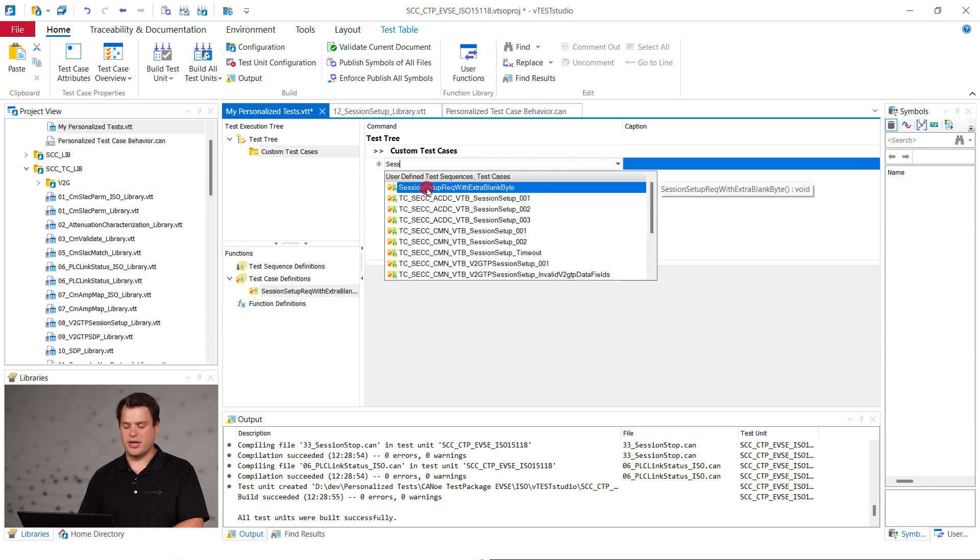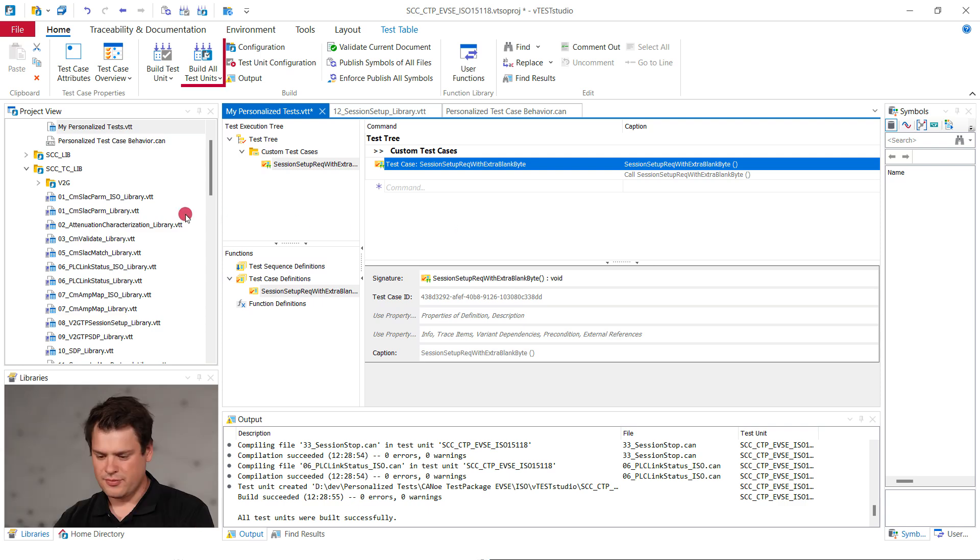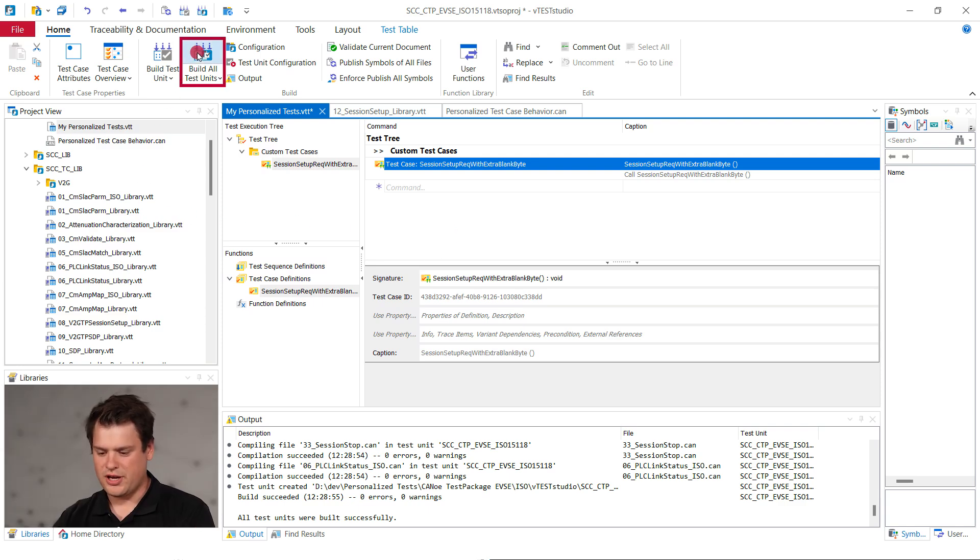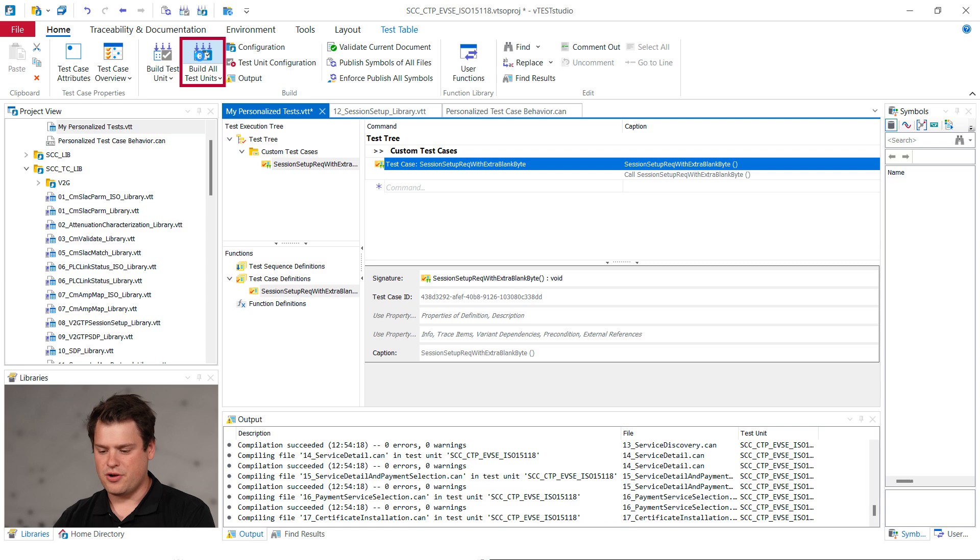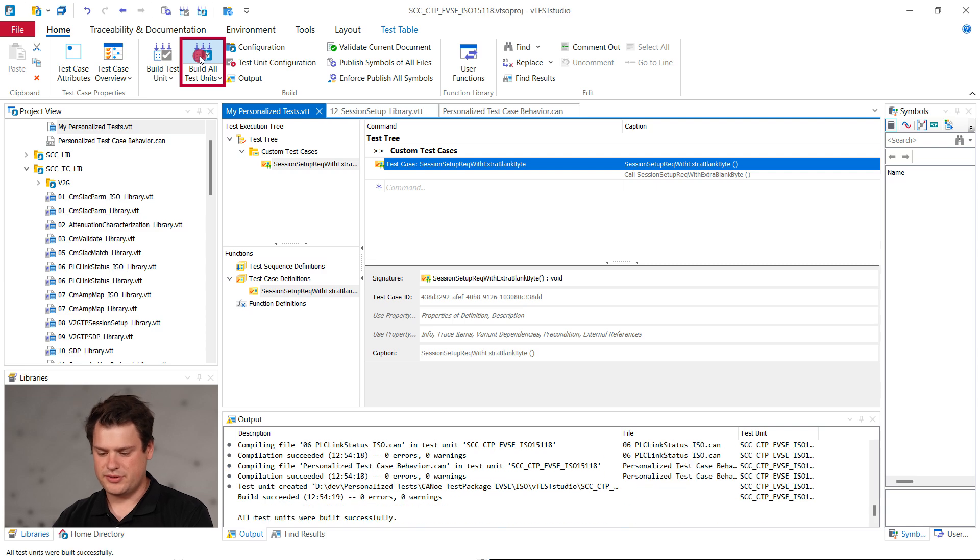In our case, it's the session setup request with extra blank byte. You can now compile the test unit by pressing build all test units.